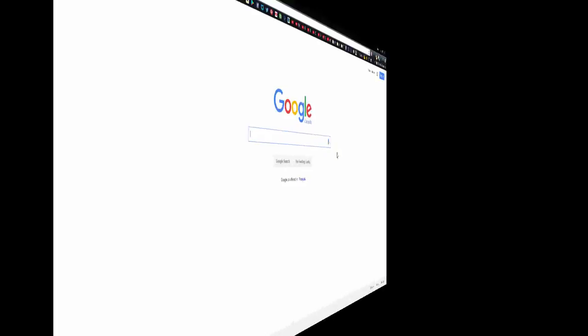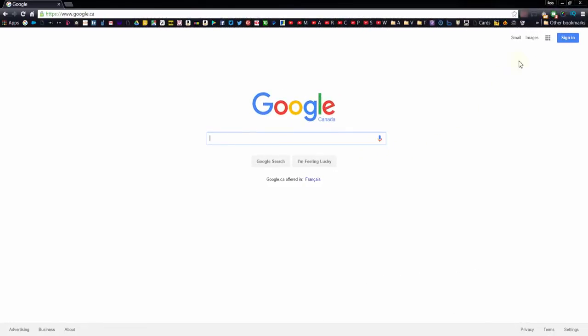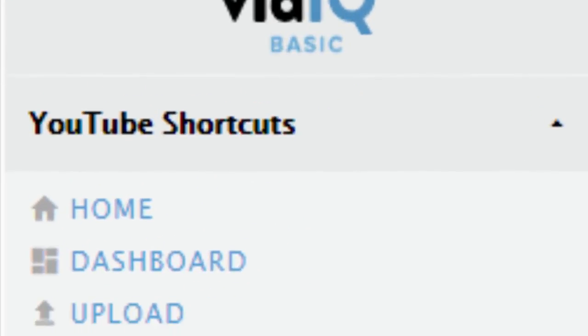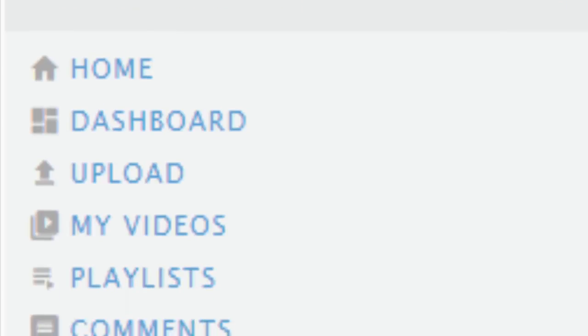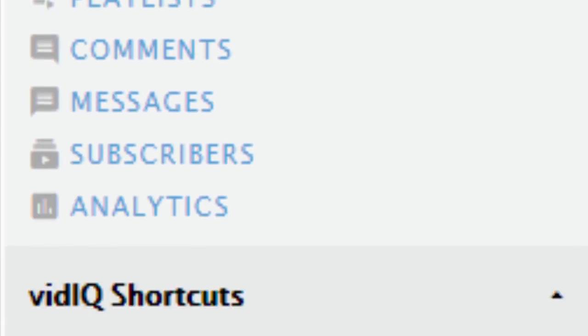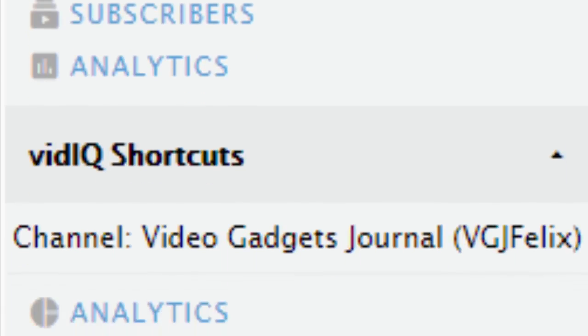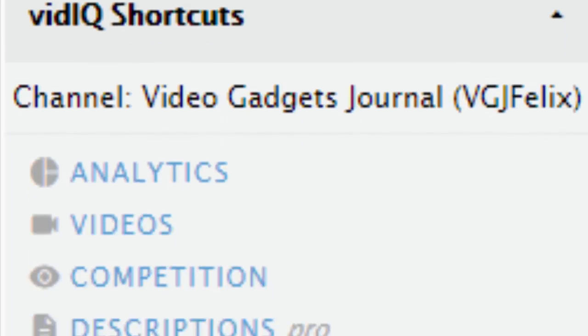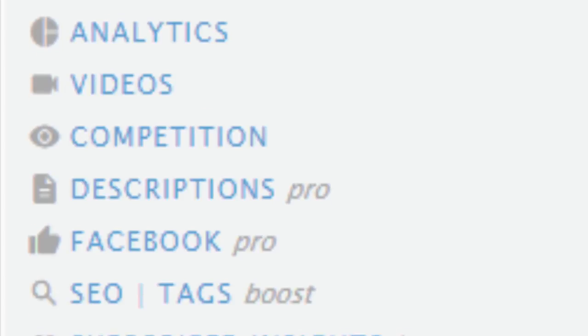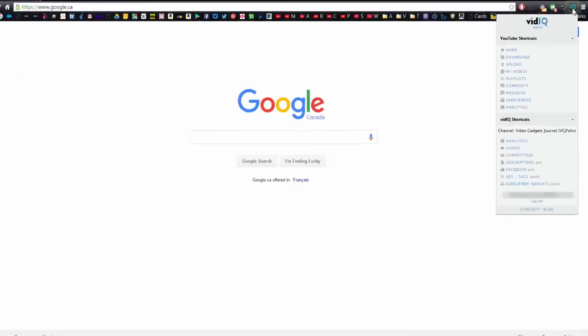Now when you're not on YouTube, the vidIQ Chrome extension button becomes your home away from home. Not only does it include all the important links to your YouTube pages, it is your gateway to vidIQ's own web applications.